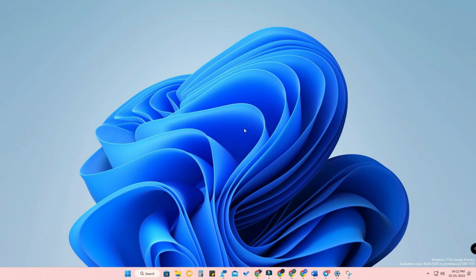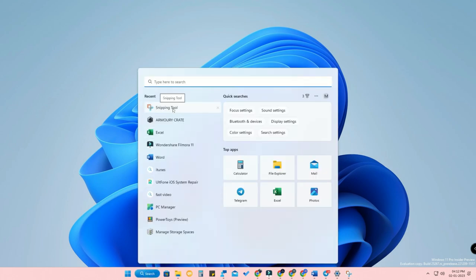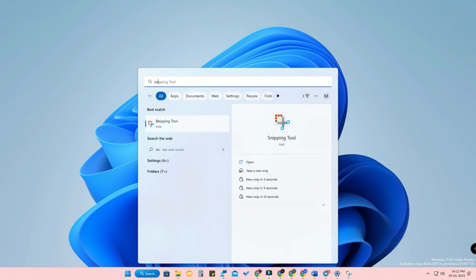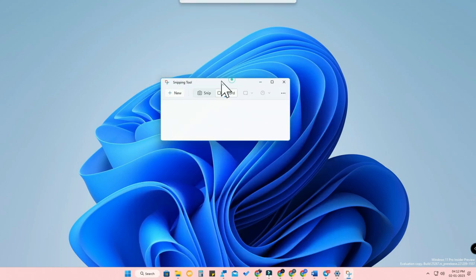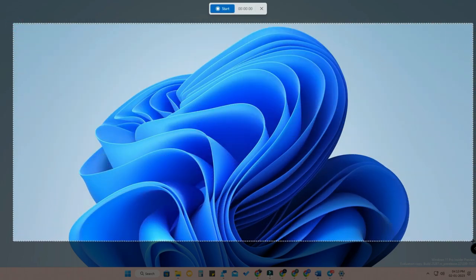The first update is that Windows now brings an inbuilt screen recording feature. As you all know, there was no inbuilt screen recording feature in Windows-based operating systems before. Now it's available right from the Sniping Tool. Search for the Sniping Tool on your Windows 11 PC, open it, and you'll see a new option called Record. Select Record and click on New.